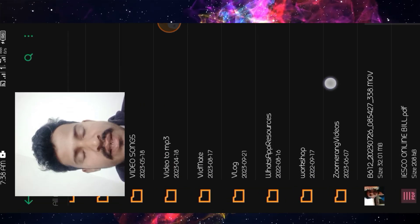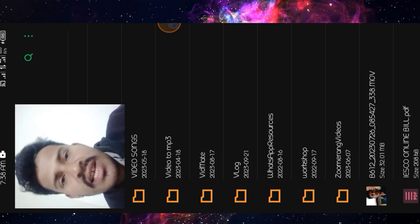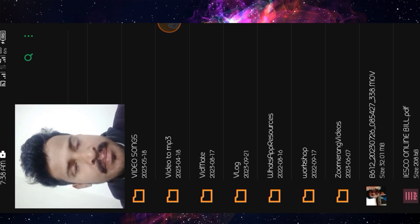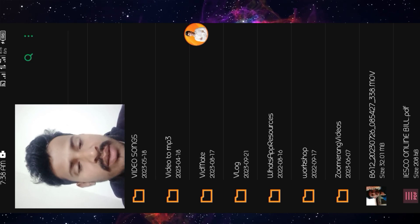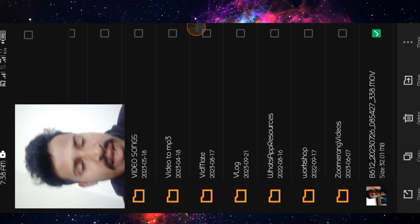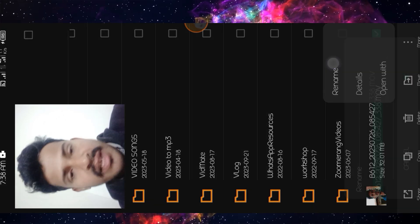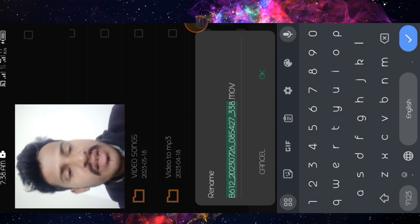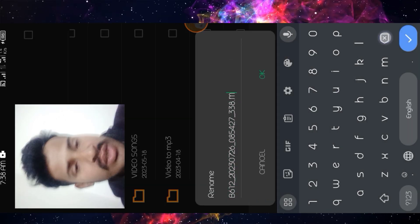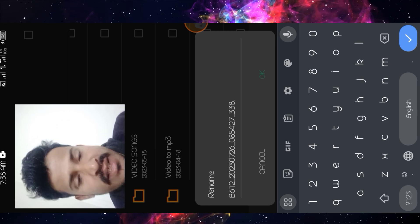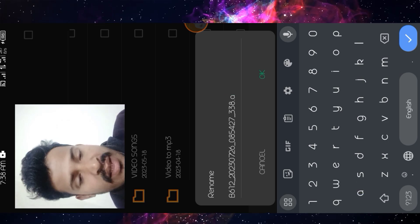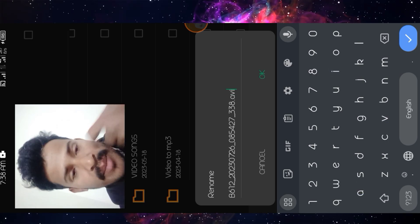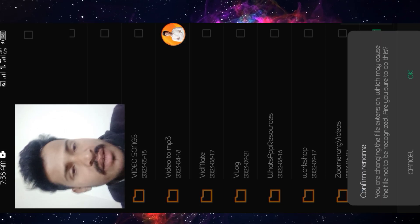And the easiest way to convert this without installing any other converting application: you have to click on your video file, long press on the video file, and go to more options and rename it. After renaming it, erase the last three words and type 'avi' in small alphabets. Press OK.